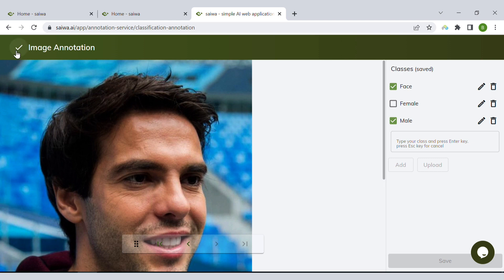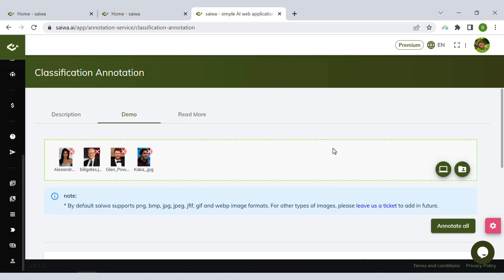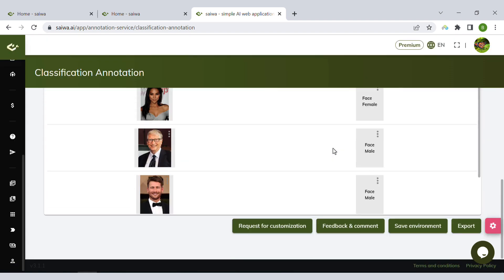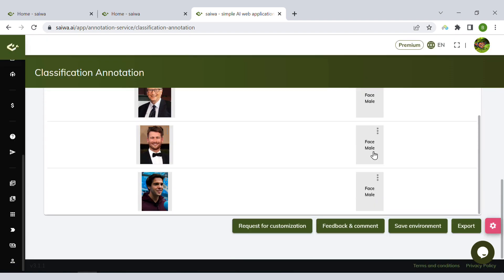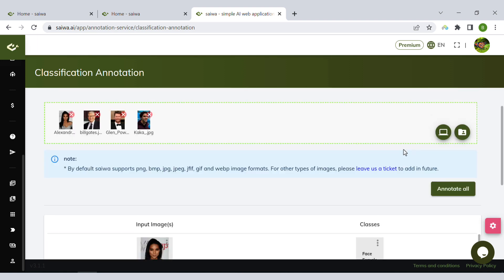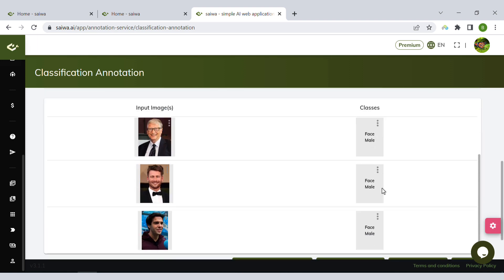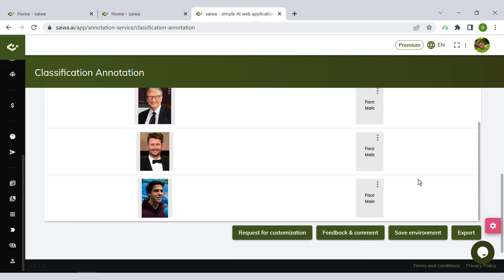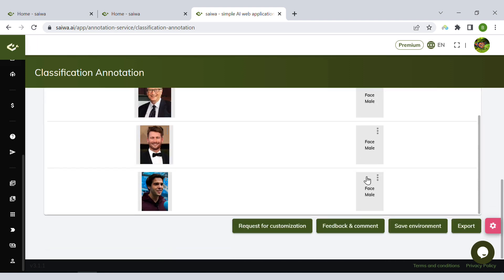And done. I have all these tags here, and finally you can export the results.